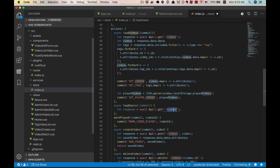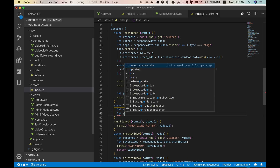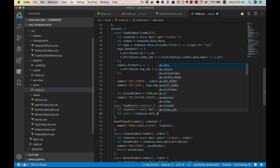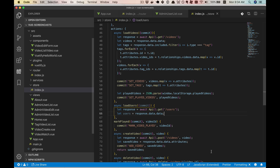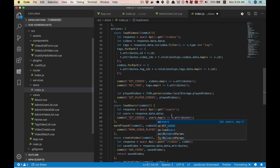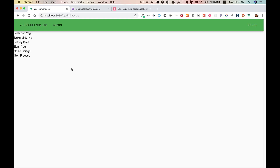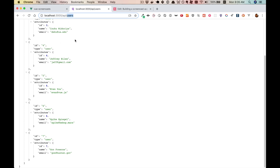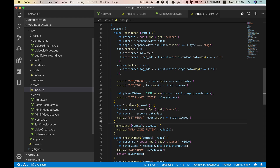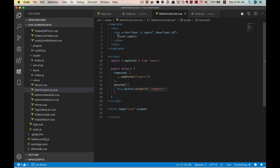You'll notice this is similar to how we called load videos in the app component — it's the same loading pattern, we're just localizing it to the admin user list. So now let's go to our store. We're going to have a users array that we'll fill up on the load, and then we're going to have a set users mutation. This will follow a very familiar pattern. We'll call that mutation from a load users method — not as complex as load videos, but a lot of it will be similar.